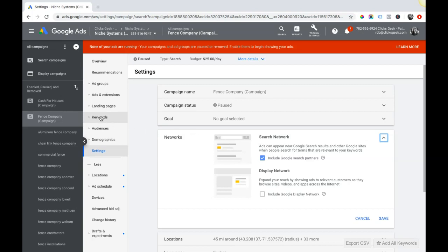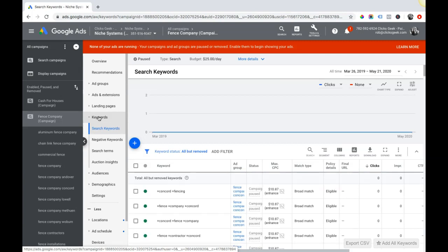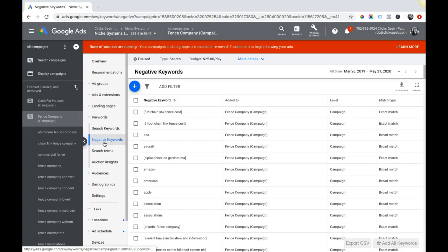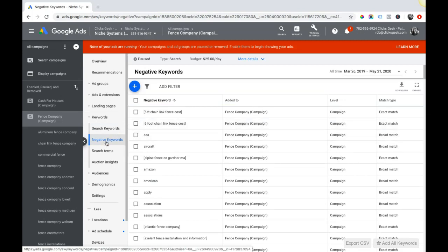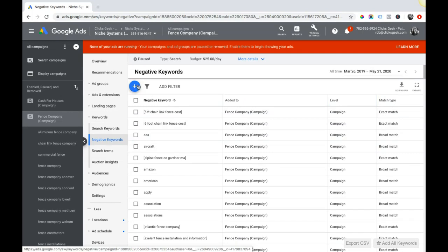On to mistake number three to avoid. This is another one that we see, probably the second most common one we see when people come to us from other places: no negative keywords. So you go into your campaign, come over to keywords, little drop down here, negative keywords.